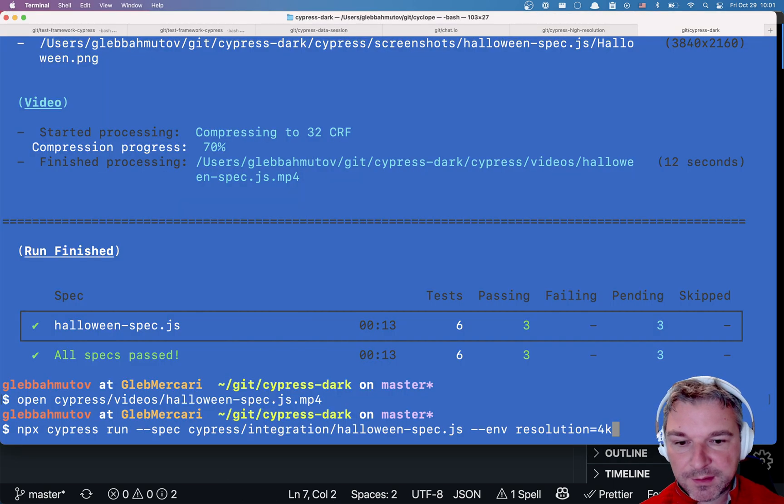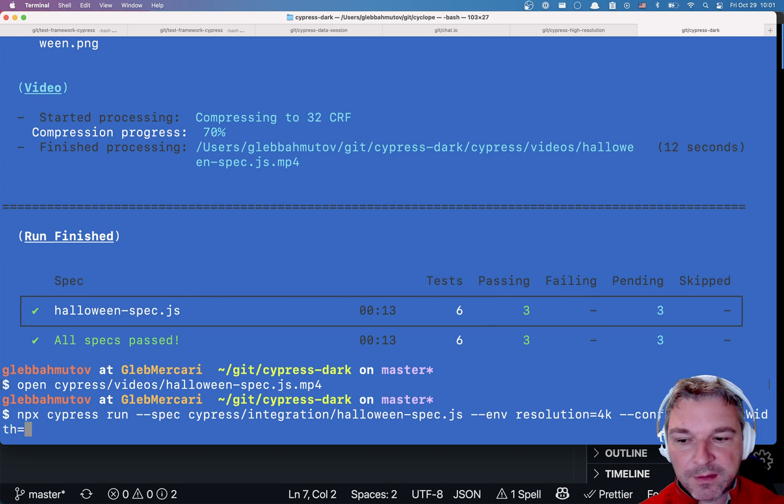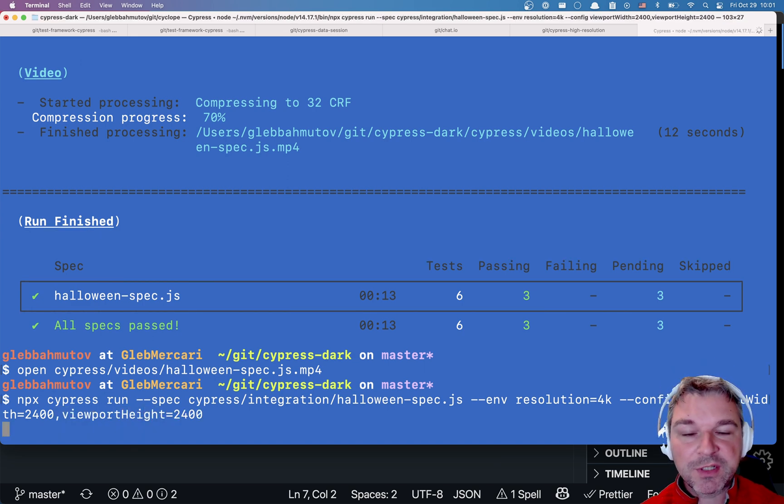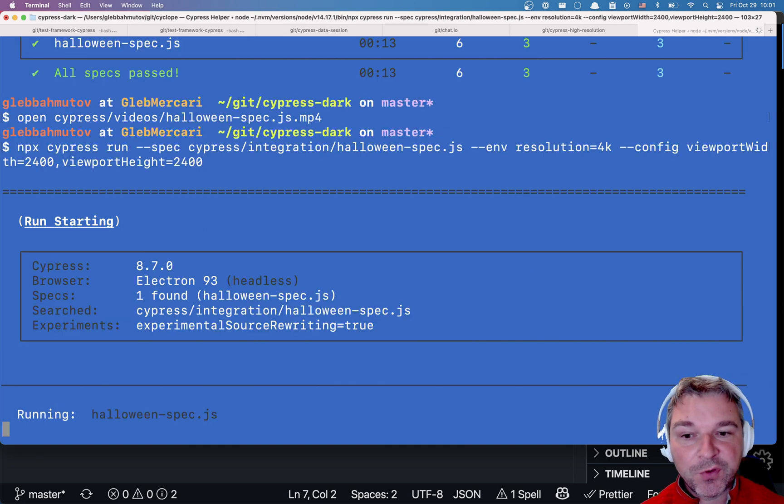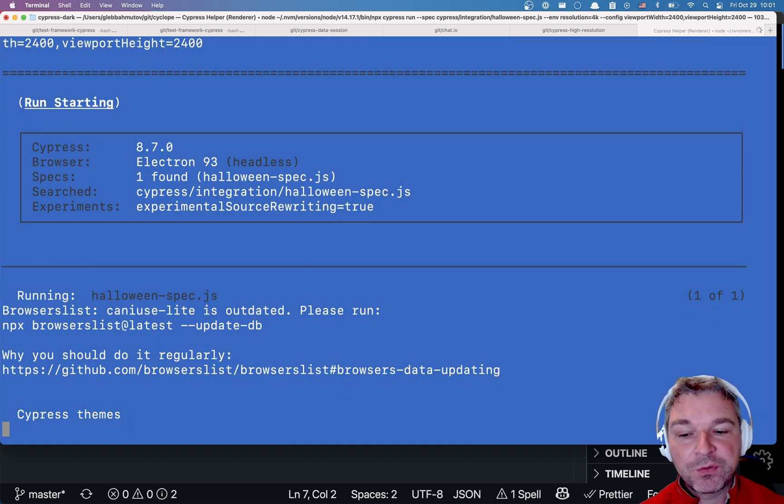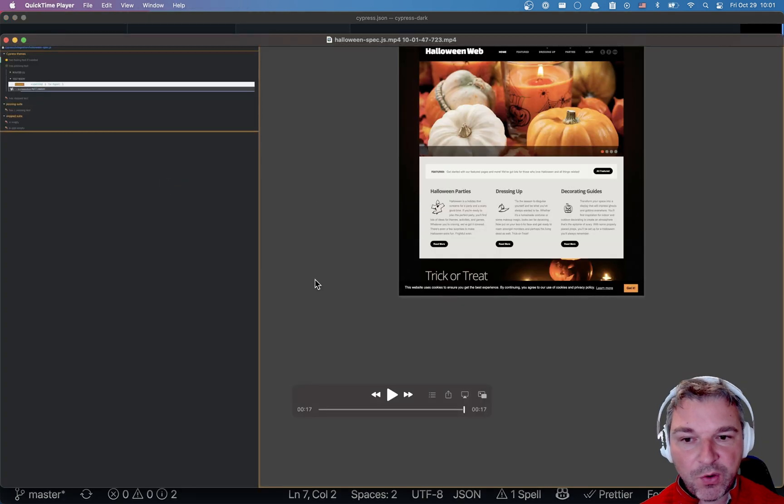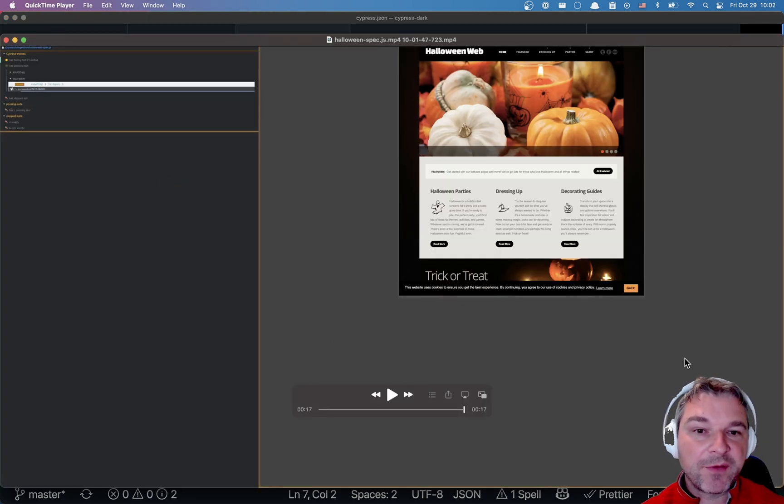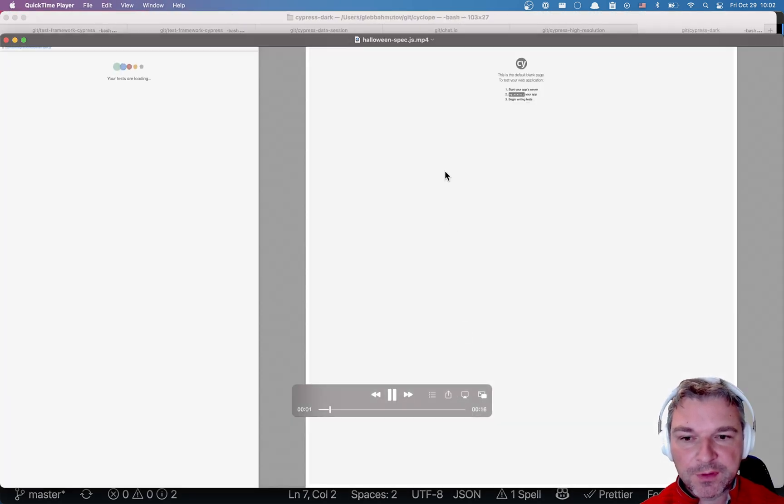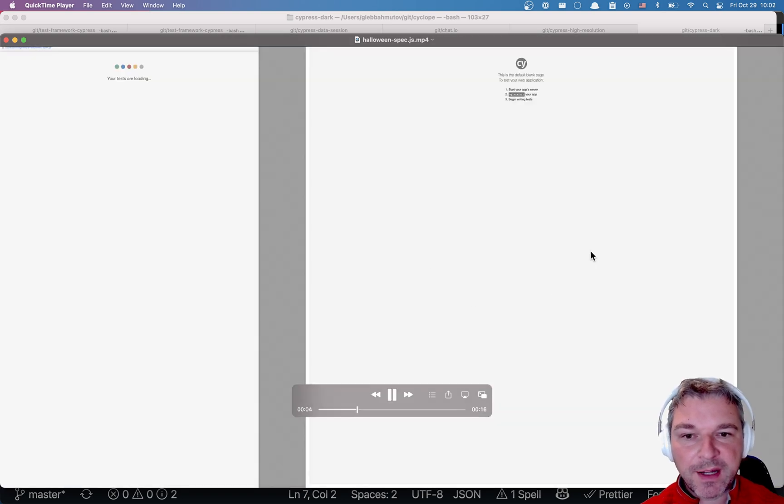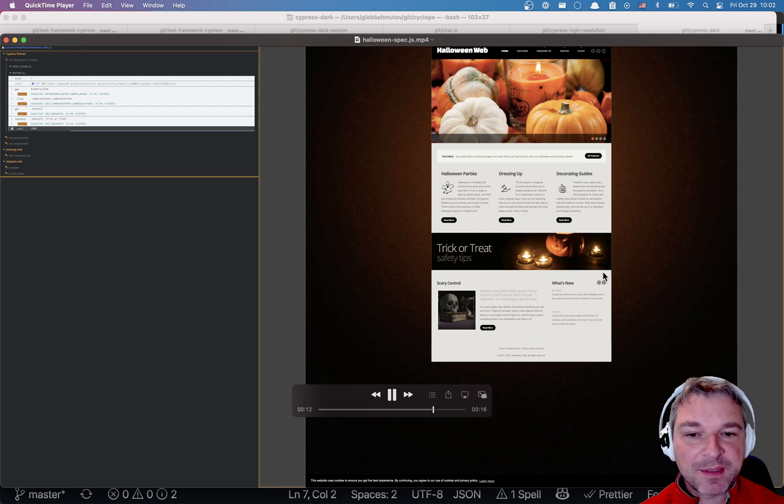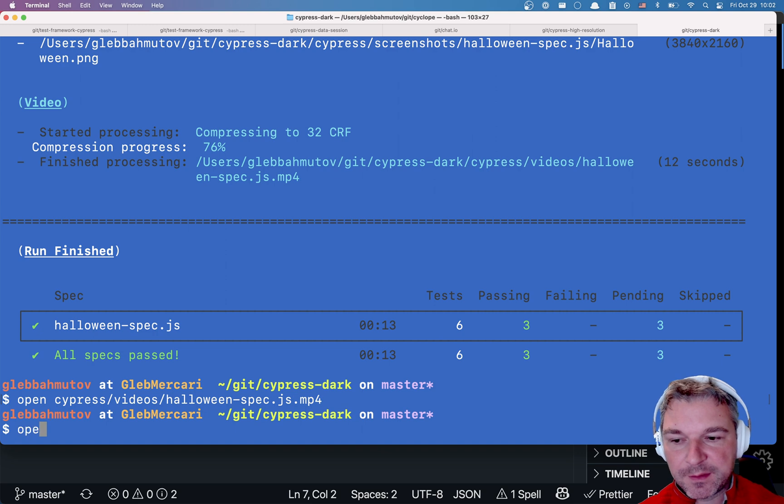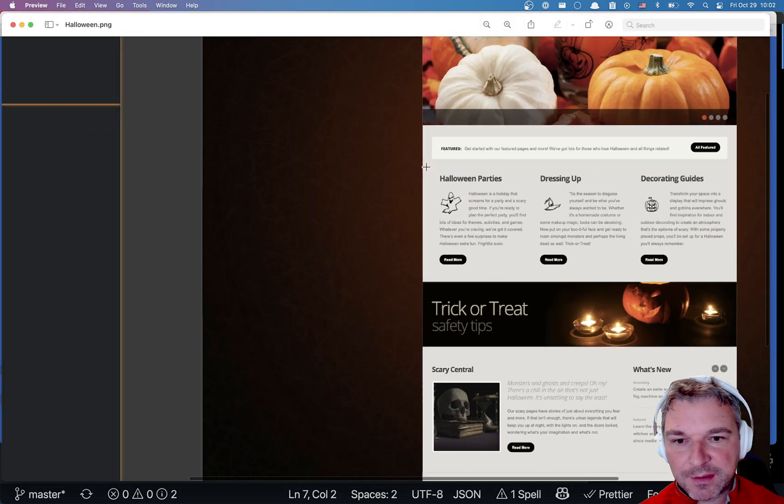For example, I can say config, because these are config values - viewportWidth equals let's say double them, and viewportHeight. So we're going to generate high-resolution video by scaling the browser window to 4K and increasing the viewport inside to twice the size that we had before, so that it actually uses all this empty gray space available to us. Let's see how it goes. First let's look at the video - let's see how it uses the real estate now inside the iframe. Oh, we have so many pixels that now we can see the complete page served by the server. And let's look at the screenshot - the screenshot is much nicer, you can zoom in a lot and see all the details.